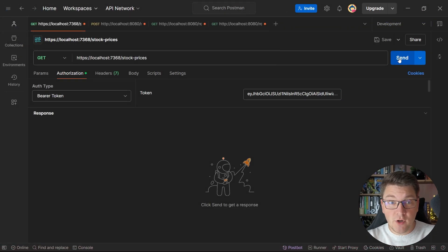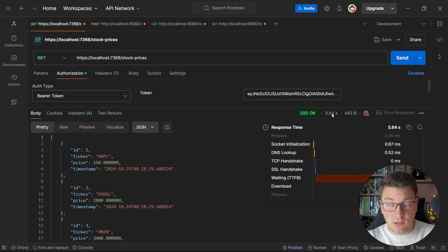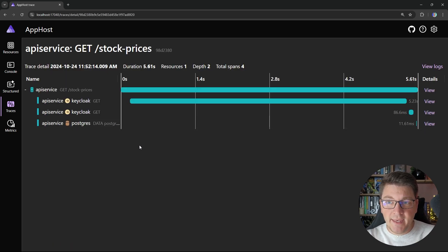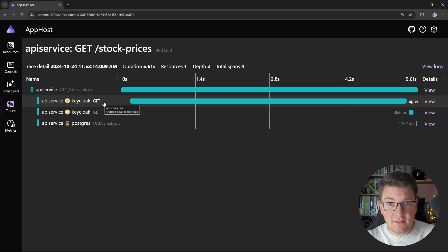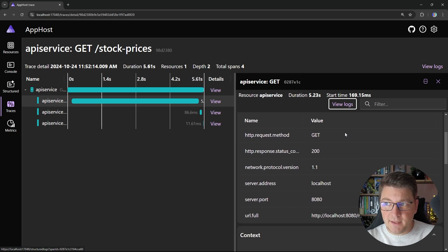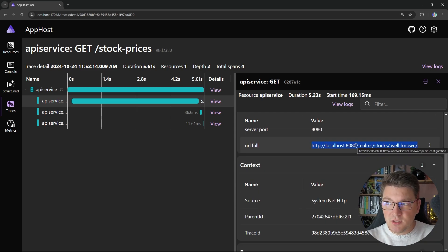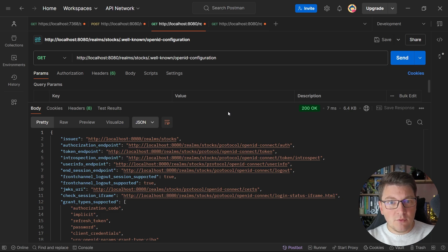Starting the application again and sending a request to the endpoint takes a bit longer than expected. Jumping into the Aspire dashboard's distributed traces, we can see the trace took a couple of seconds. Inside the trace, there's our API request to the stock prices endpoint, plus additional GET HTTP calls to the Keycloak service. One of those calls goes to the well-known OpenID configuration endpoint, which returns OAuth discovery information — a list of endpoints you can call on the OAuth server, including the token endpoint, authorization endpoint, issuer, and the JSON web key set endpoint.